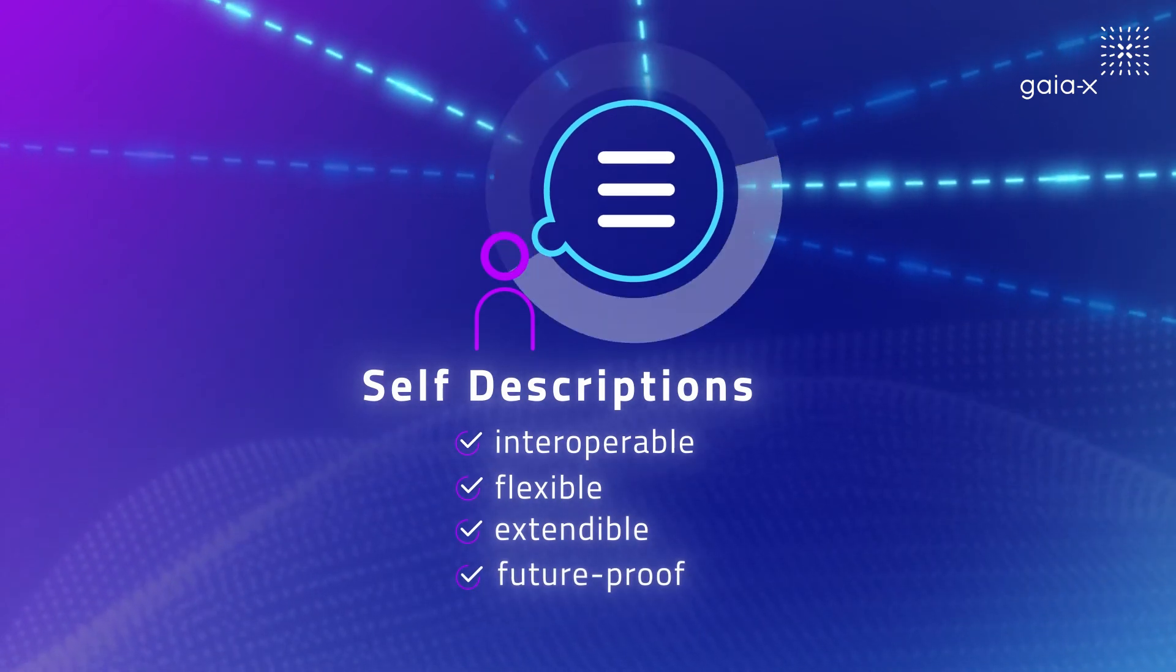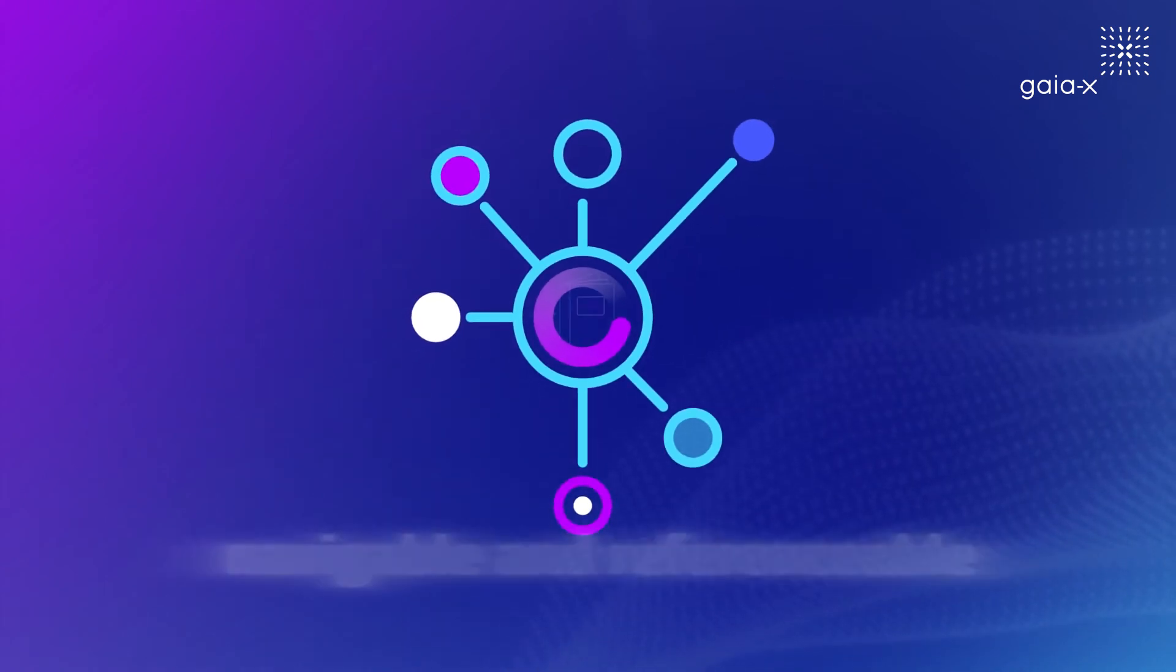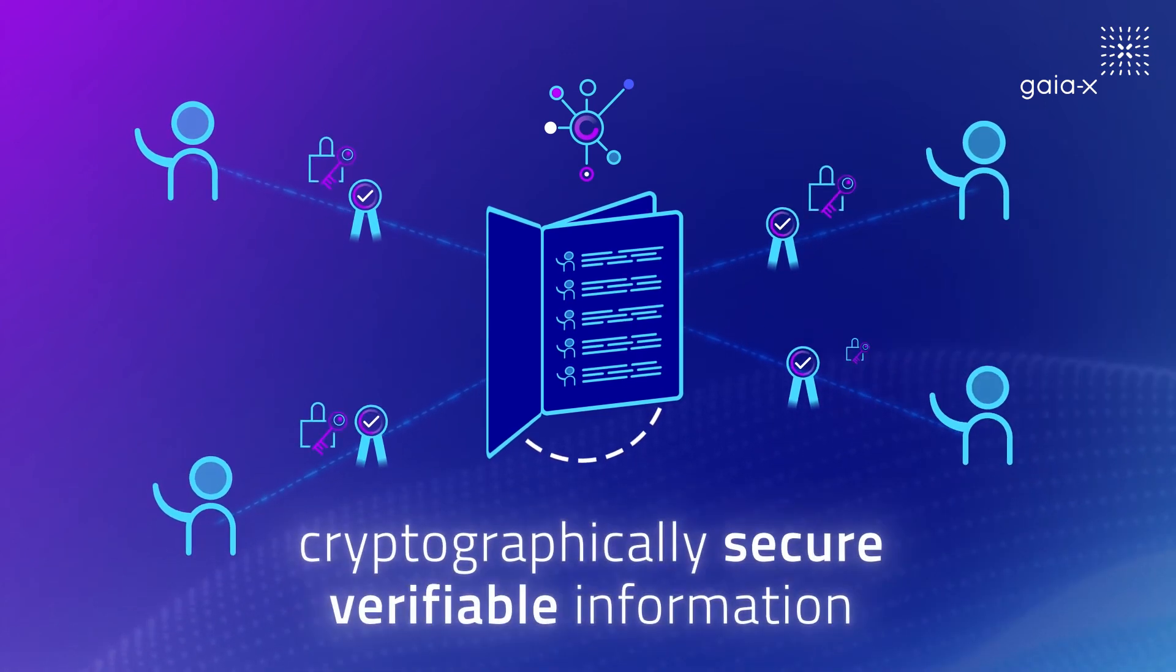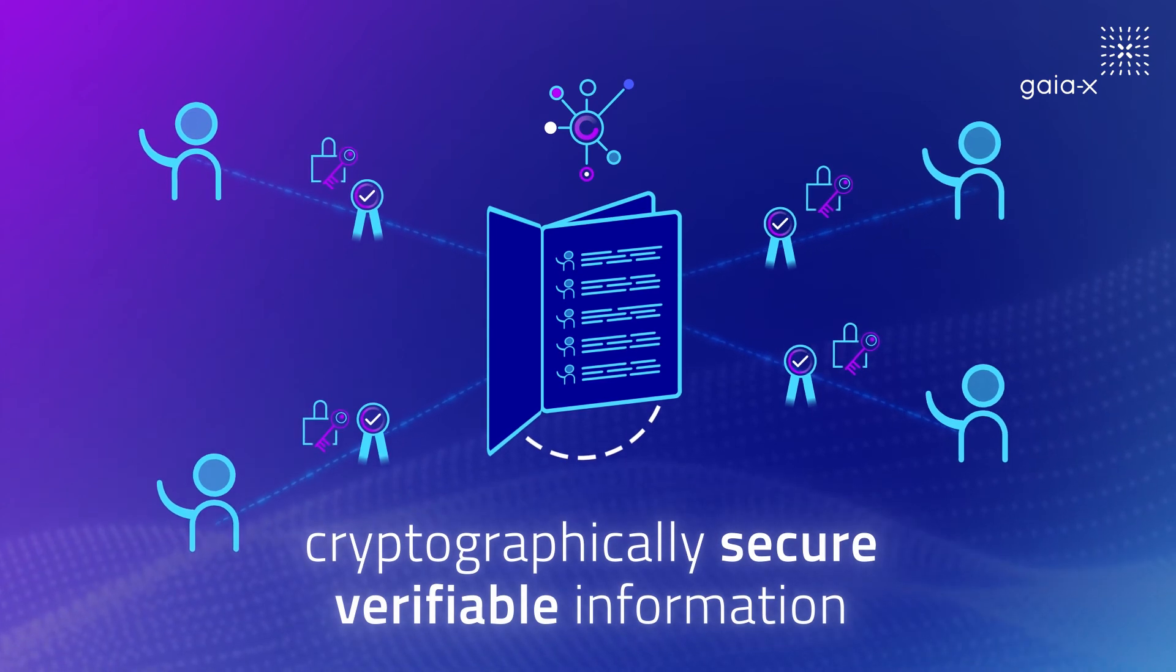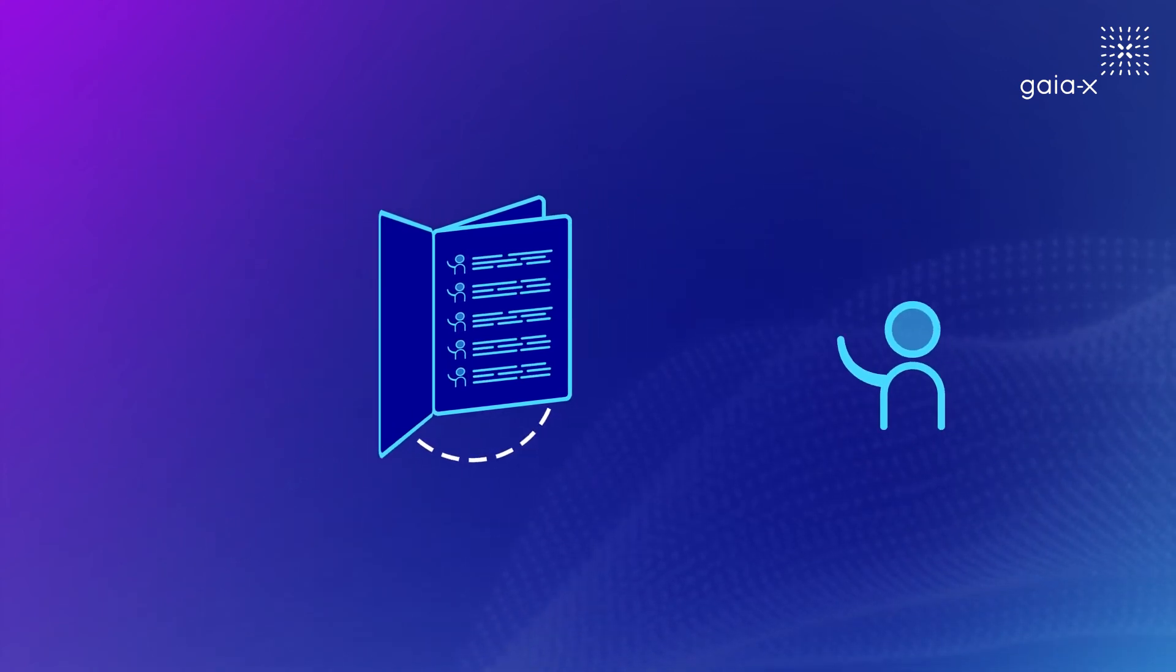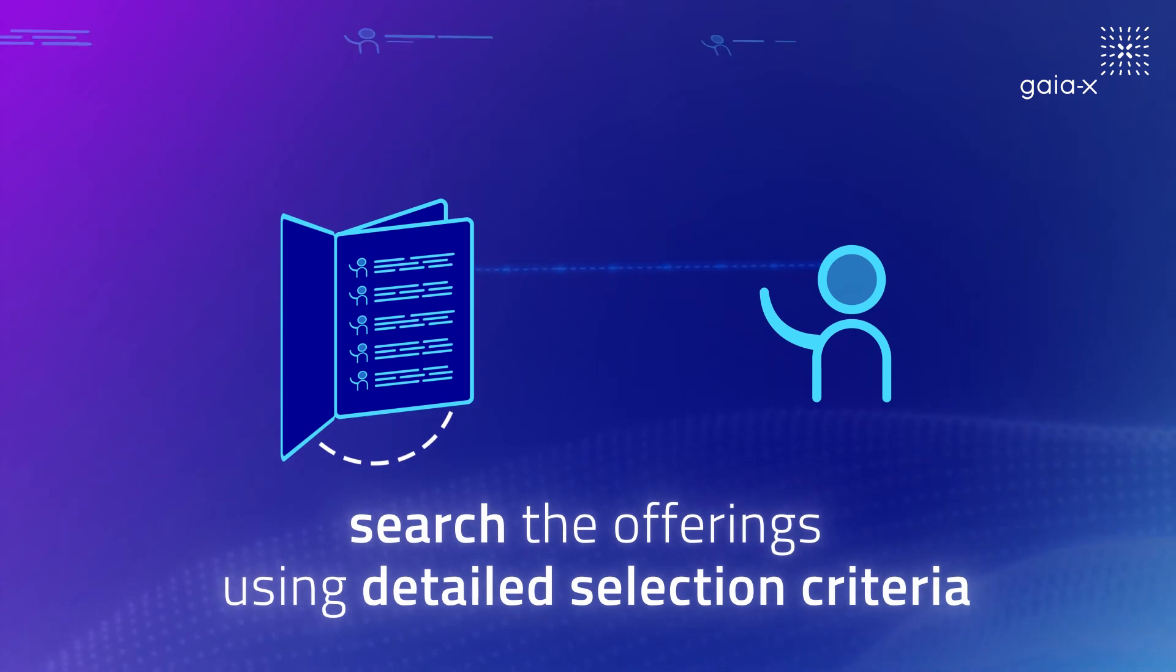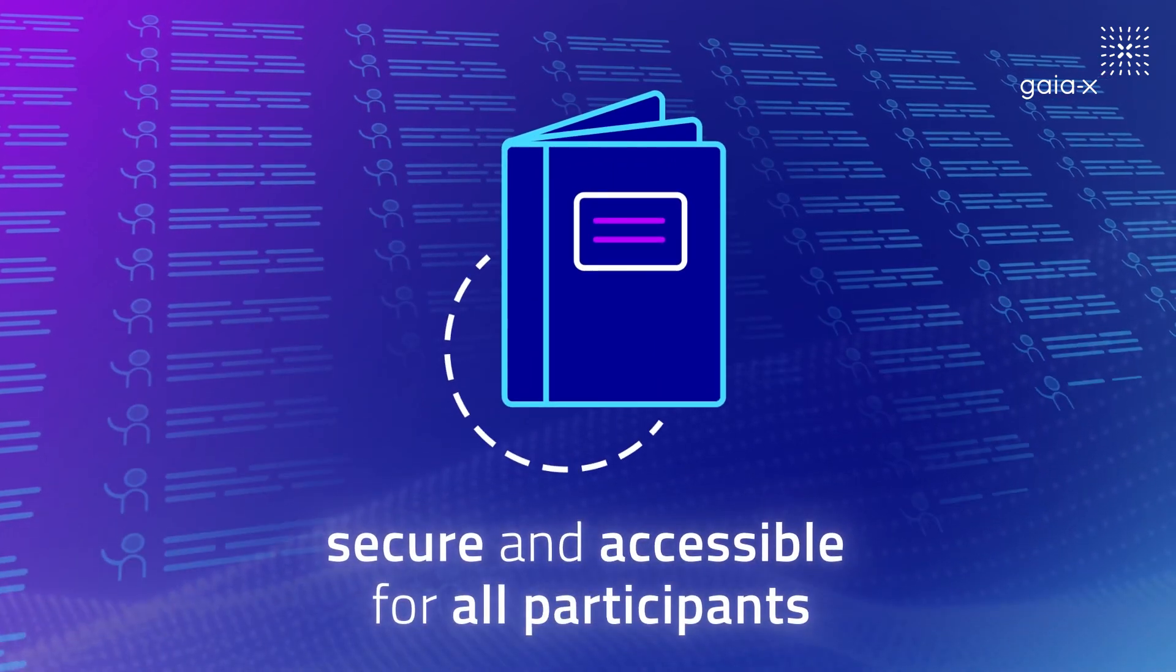Thanks to their unique, decentralised approach, self-descriptions are navigable and referenceable from anywhere. They are accompanied by verifiable credentials, making them trustworthy by providing cryptographically secure, verifiable information. Users are enabled to search the offerings using detailed selection criteria that are based on the GAIA-X standards for transparency and self-sovereignty. Thus, the federated catalogue is secure yet open and accessible for all participants.